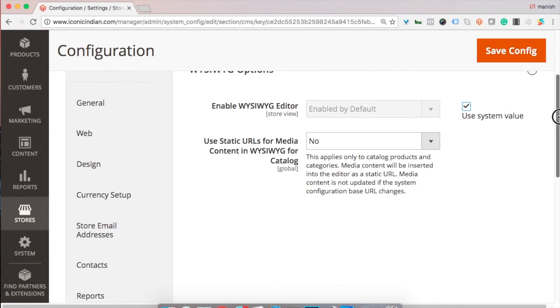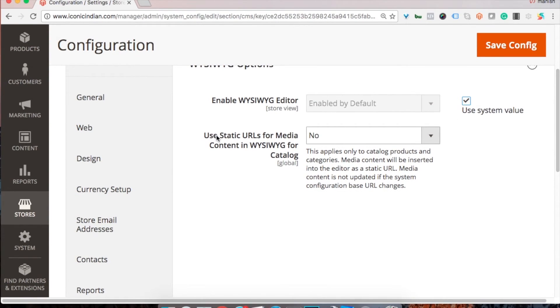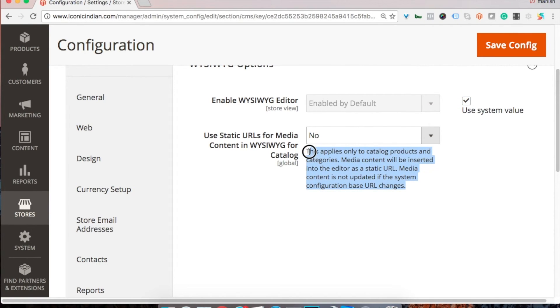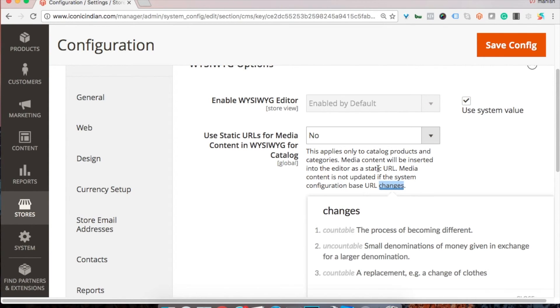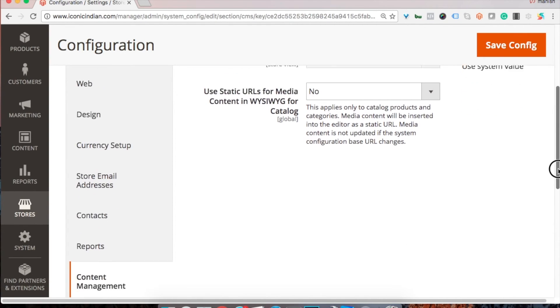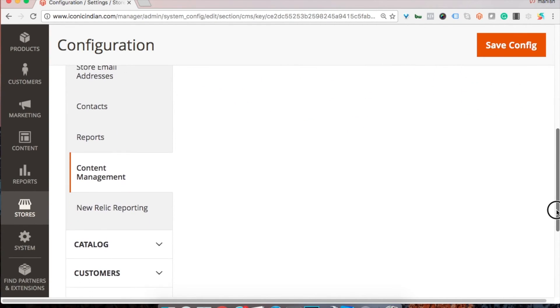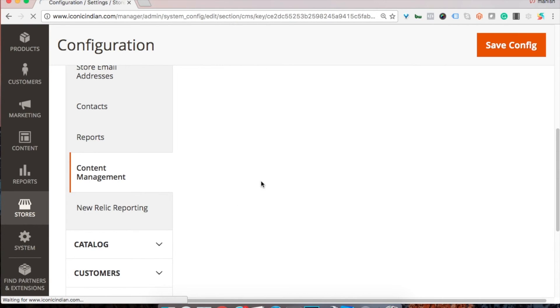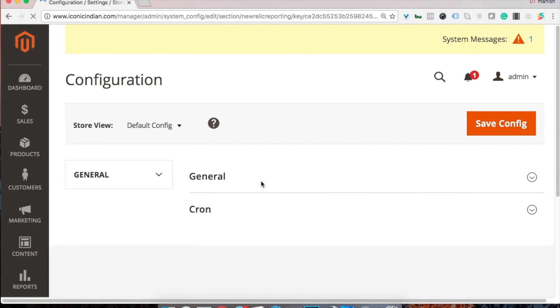Use static URLs for media content in WYSIWYG for catalog. This particular option, if you have a static need where you want to use this feature, you can enable it to yes and use the static URLs for your media and stuff.